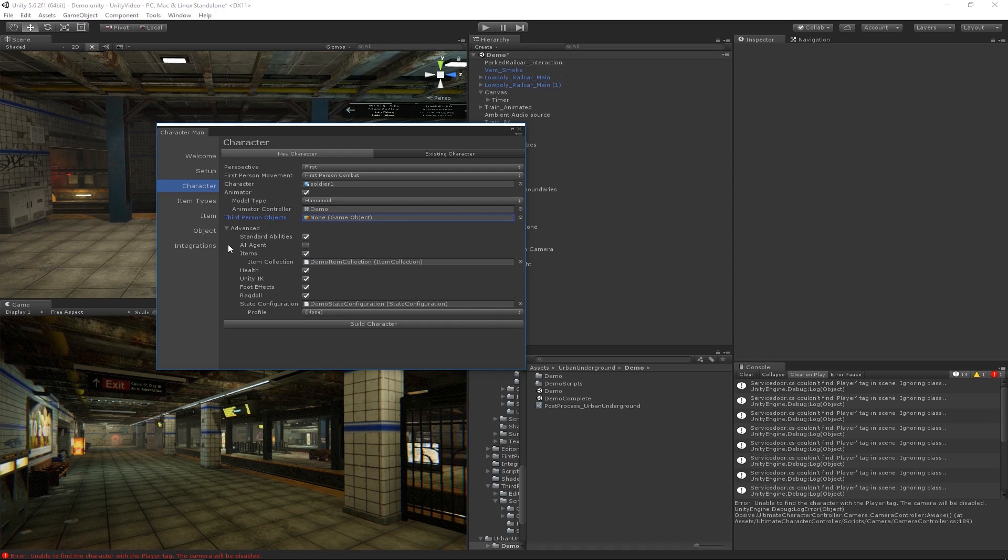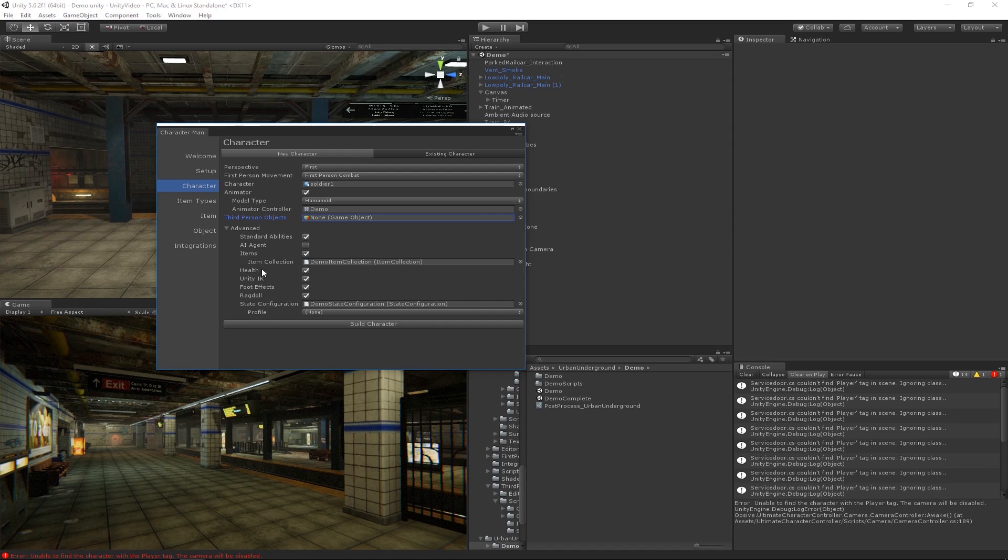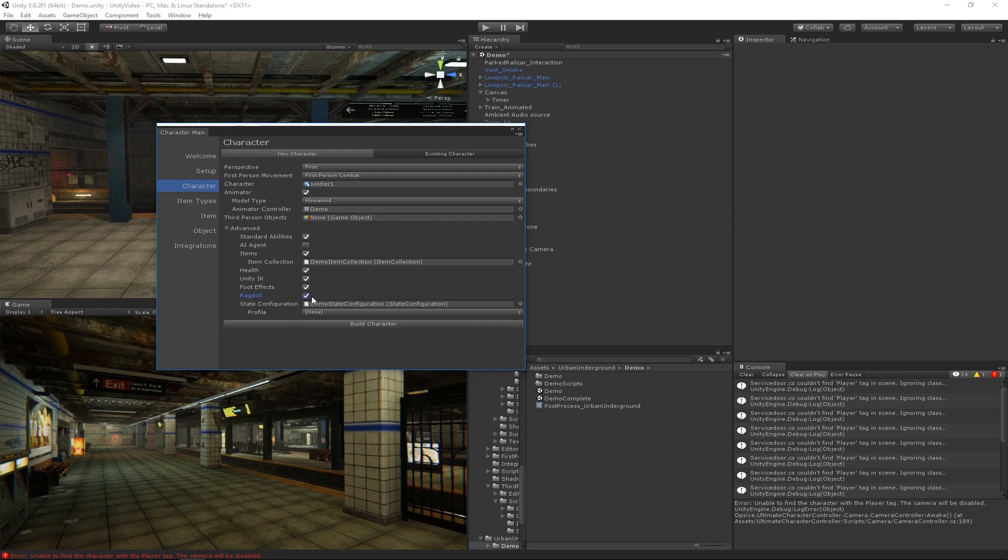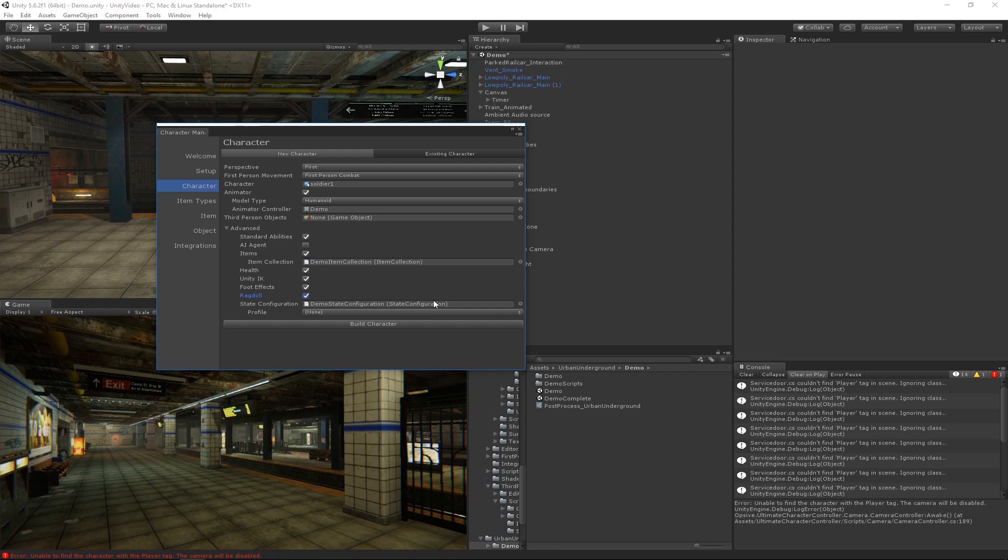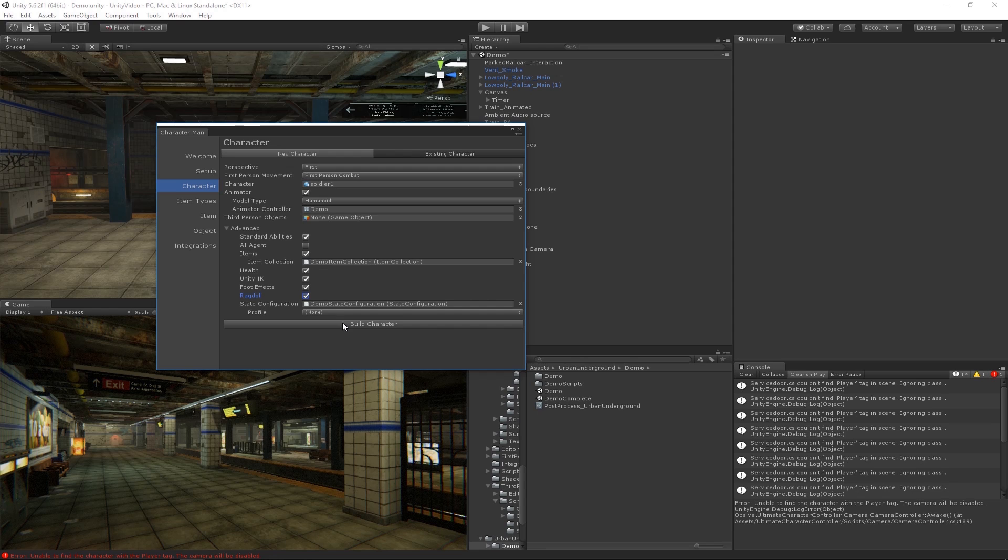We're going to be using the demo animator controller provided within UFPS and we're going to keep the third person objects blank. The next step are these advanced fields and we're pretty much going to leave them all to the default. I am going to point out Ragdoll because we do have this selected. So when the UFPS character dies, a Ragdoll will play. And in order for this to occur, we need to go through Unity's Ragdoll Wizard. So as soon as I hit build character, it will build the UFPS character.